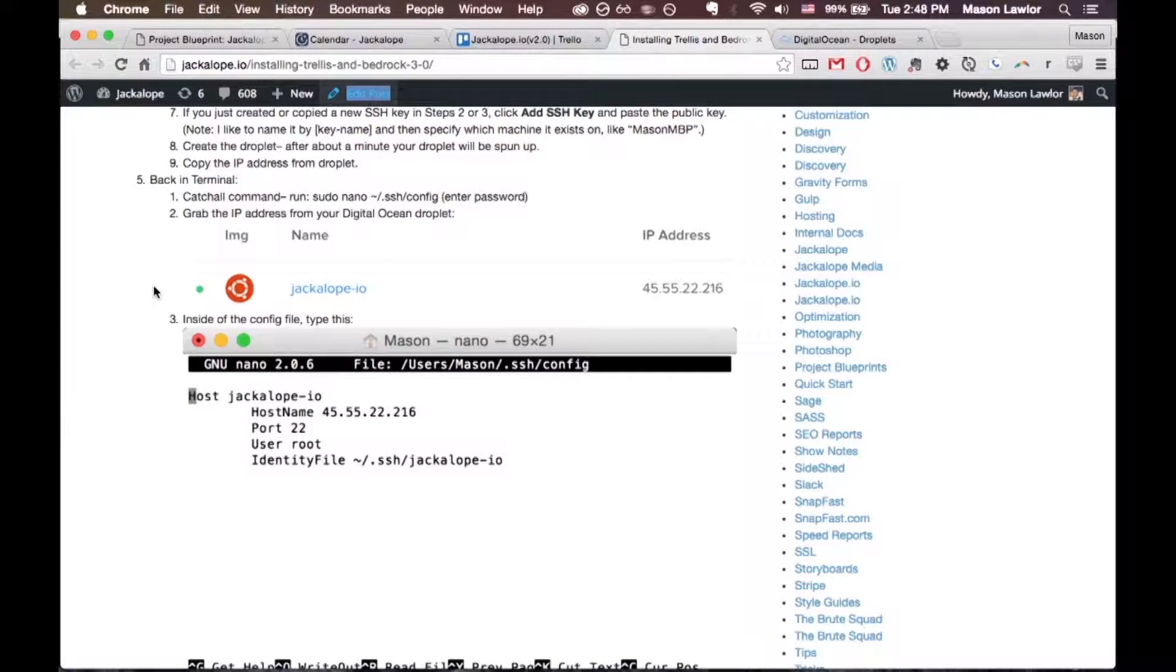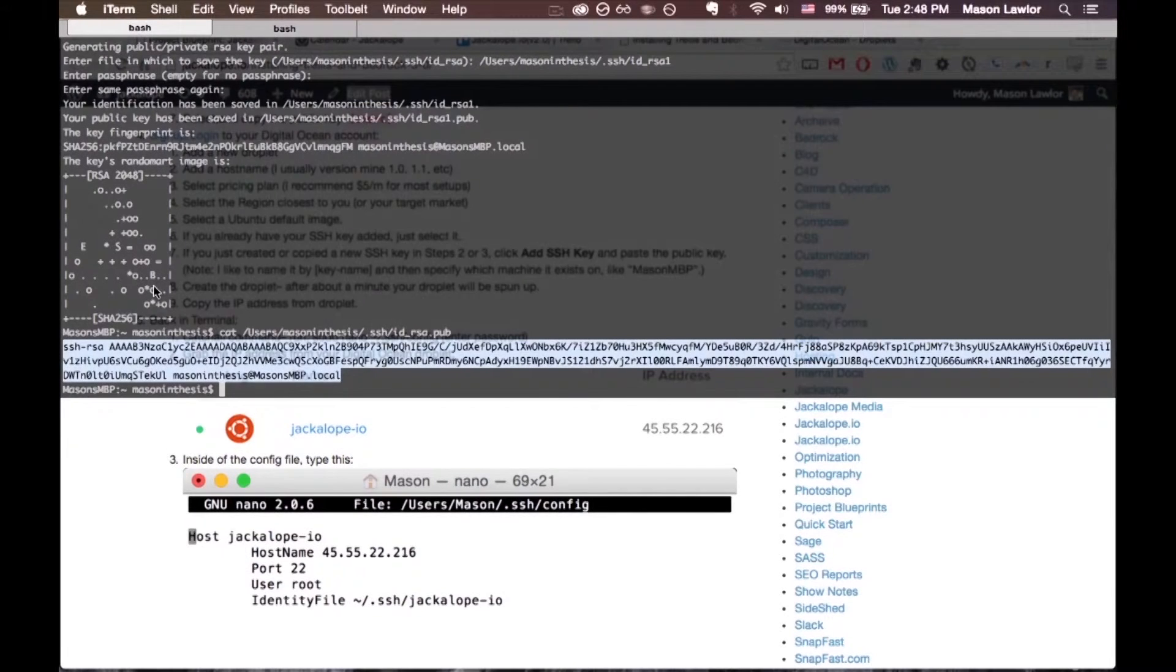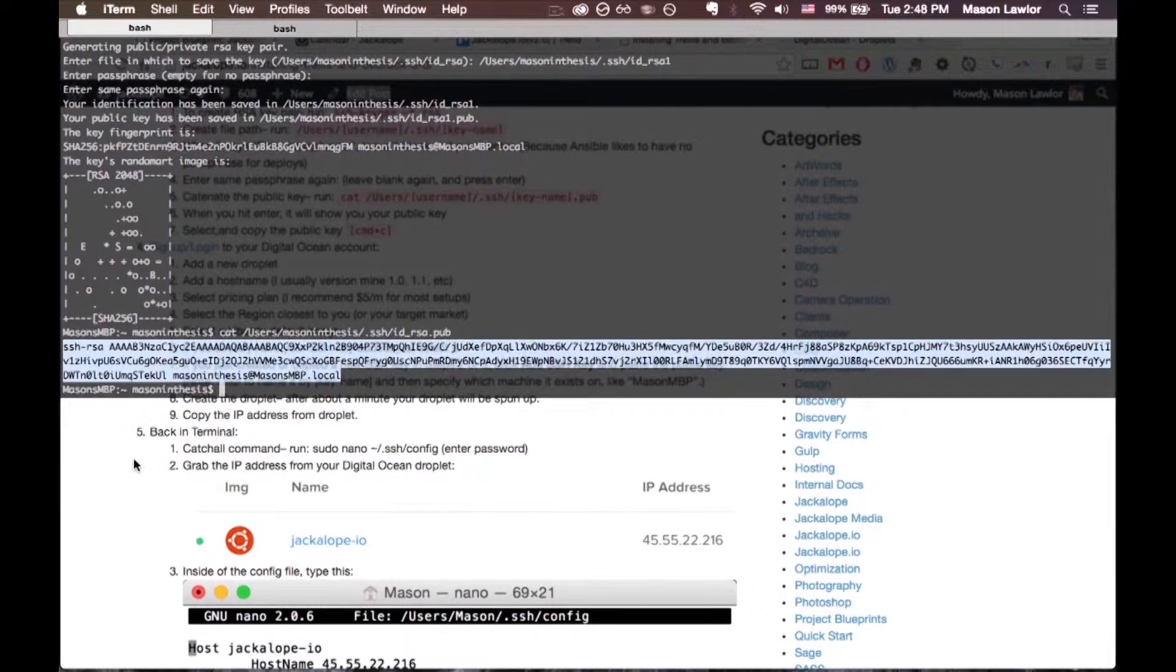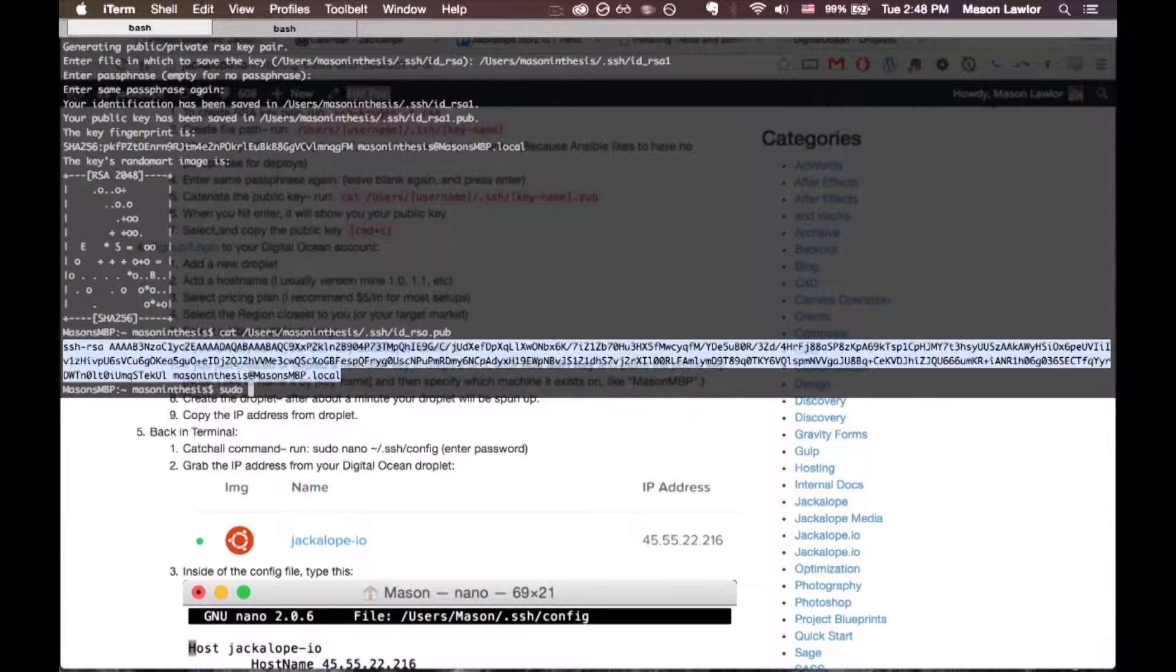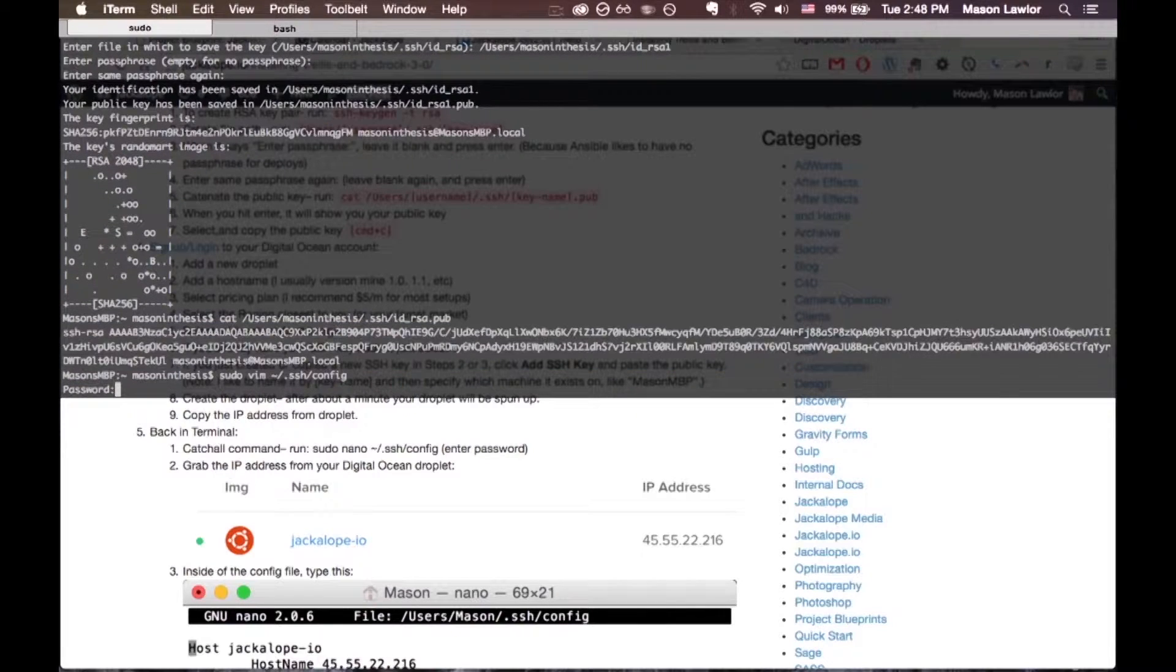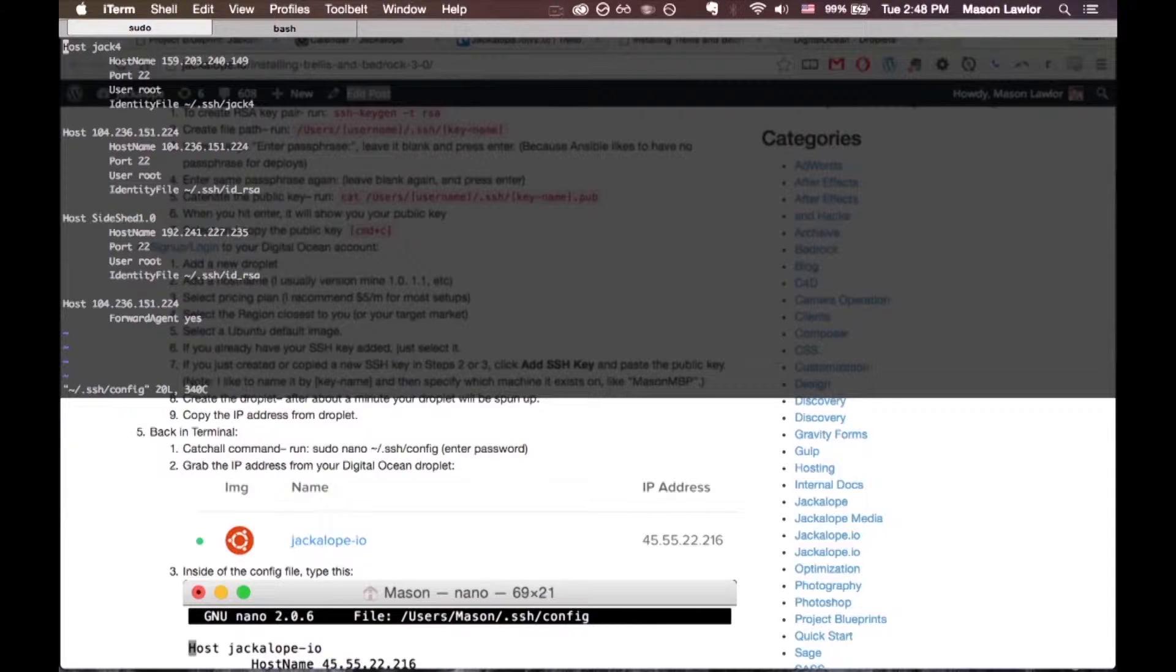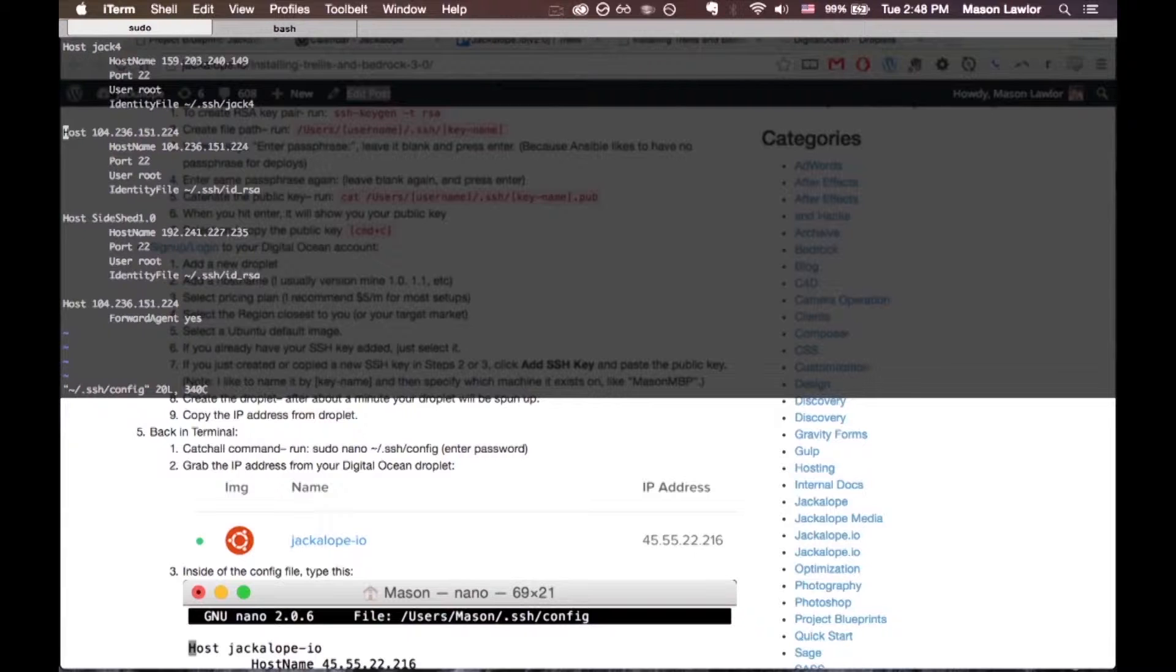to run sudo nano, or you can do vim. I'm actually going to do sudo vim ~/.ssh/config. Enter your password, and you'll see some different hosts in here set up if you